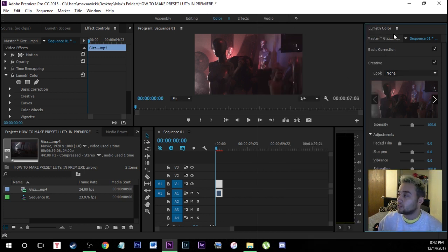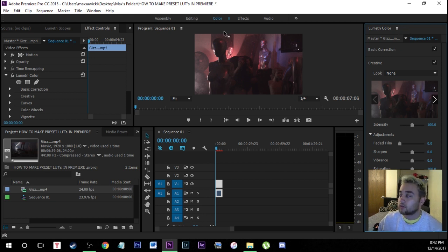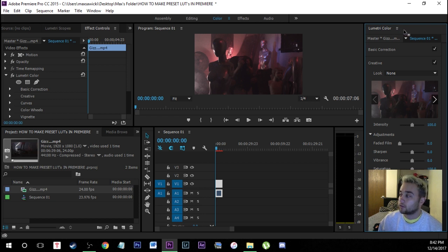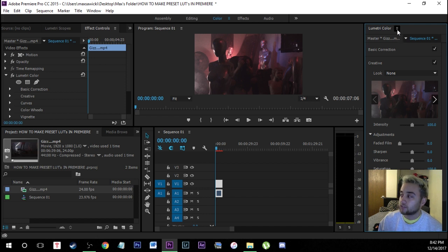So what we're going to do is come up here to your Lumetri color panel wherever it is on your setup. Everyone's workspace is going to be different. Just make sure you're in color and then make sure you find wherever your Lumetri color panel is. You'll see these three little lines right here that actually kind of highlight whenever you hover over it.